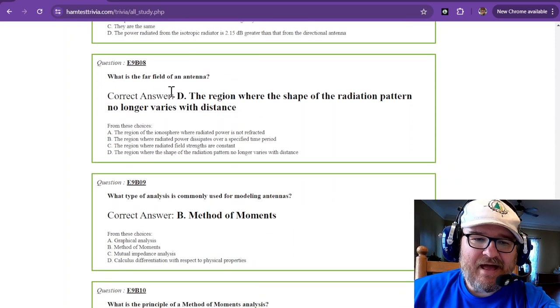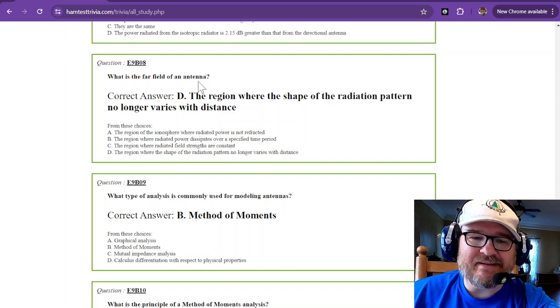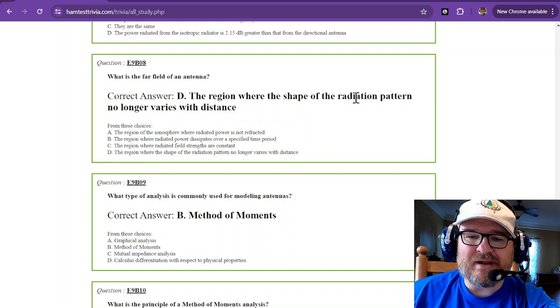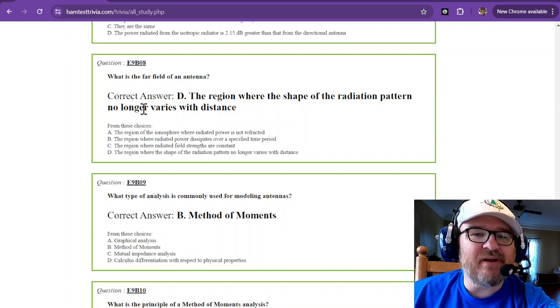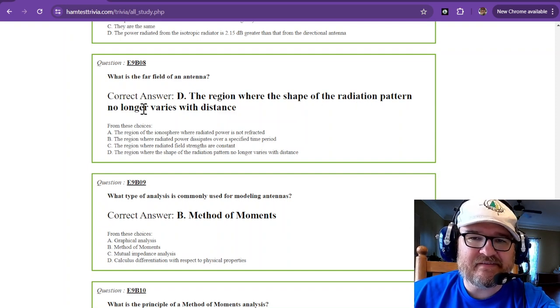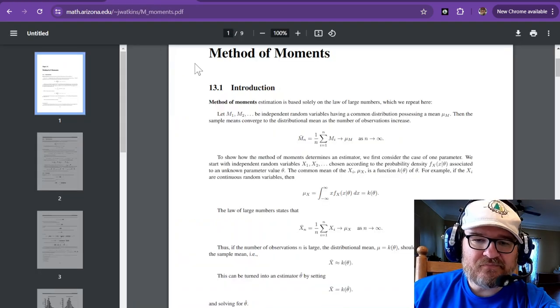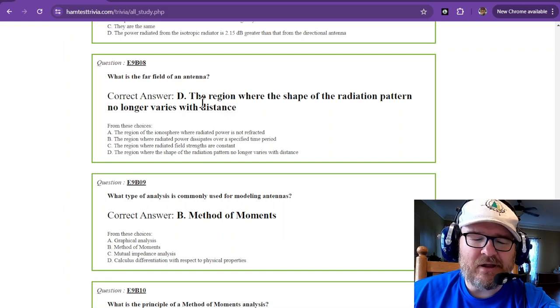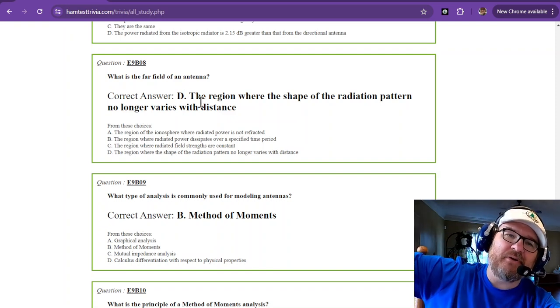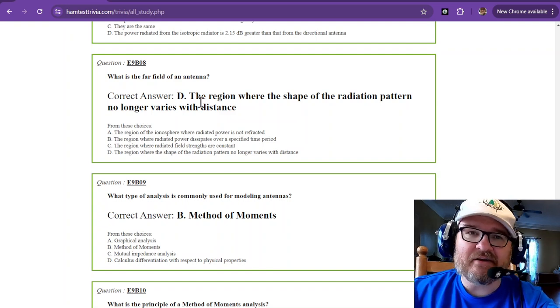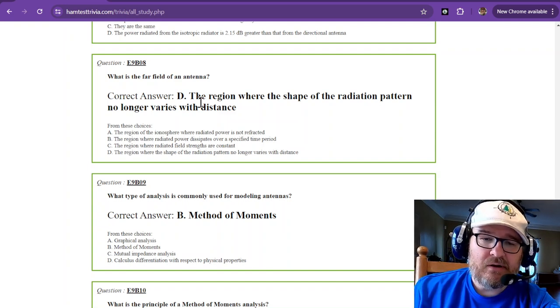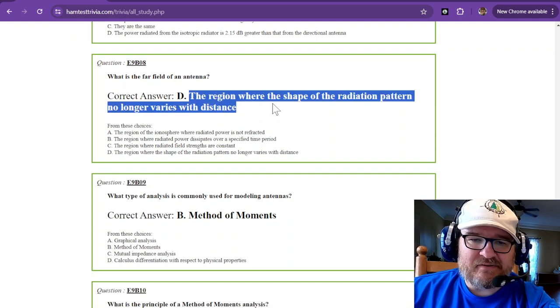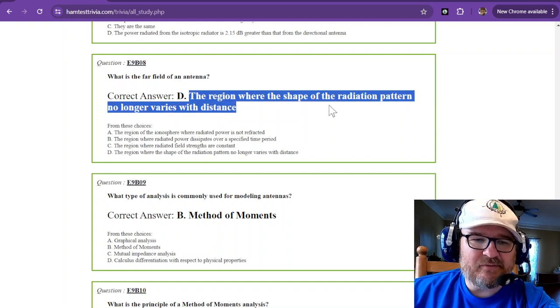How is the far field or what is the far field of an antenna? That's the region where the shape of the radiation pattern no longer varies with distance. As you get further out from your antenna, eventually the shape is not going to change anymore. So just remember far field is where the shape no longer varies with distance.